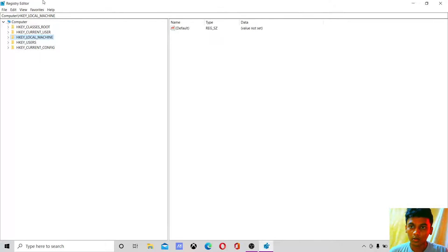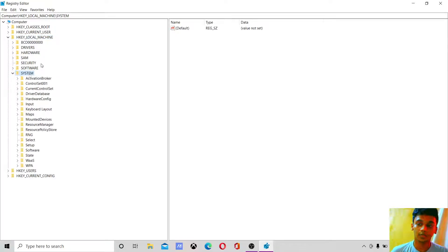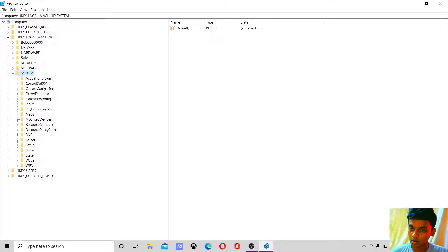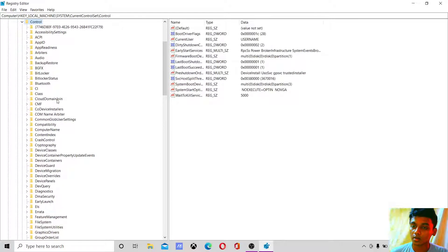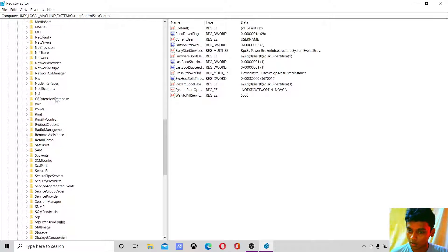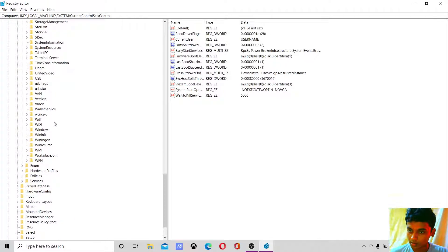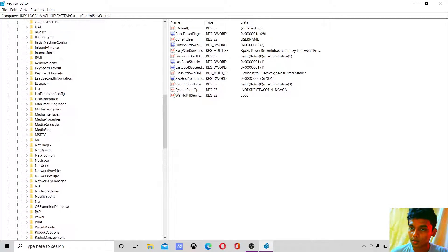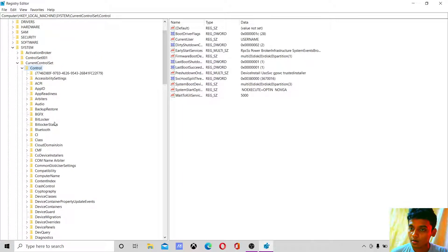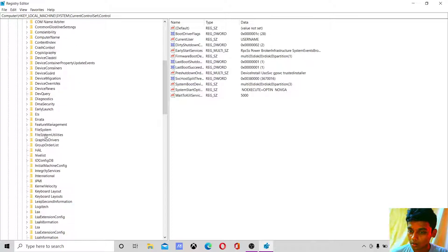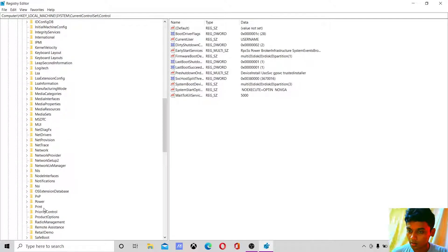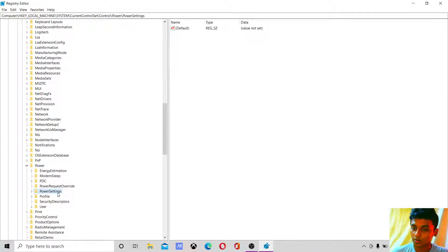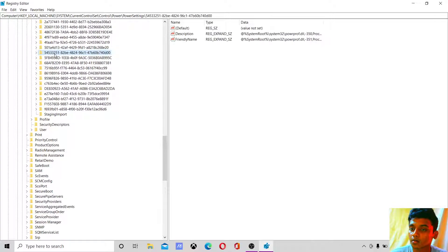How do you do that? Go to Registry Editor, then go to HKEY_LOCAL_MACHINE, then System, then CurrentControlSet, then Control. If you go all the way down, you need to look for Power Settings, then look for 54533, then click that.